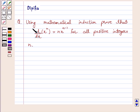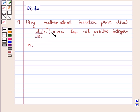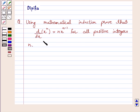Hi and welcome to the session. I am Deepika here. Let's discuss the question: using mathematical induction, prove that d by dx of x to the power n is equal to n times x to the power n minus 1, for all positive integers n. So let's start the solution.